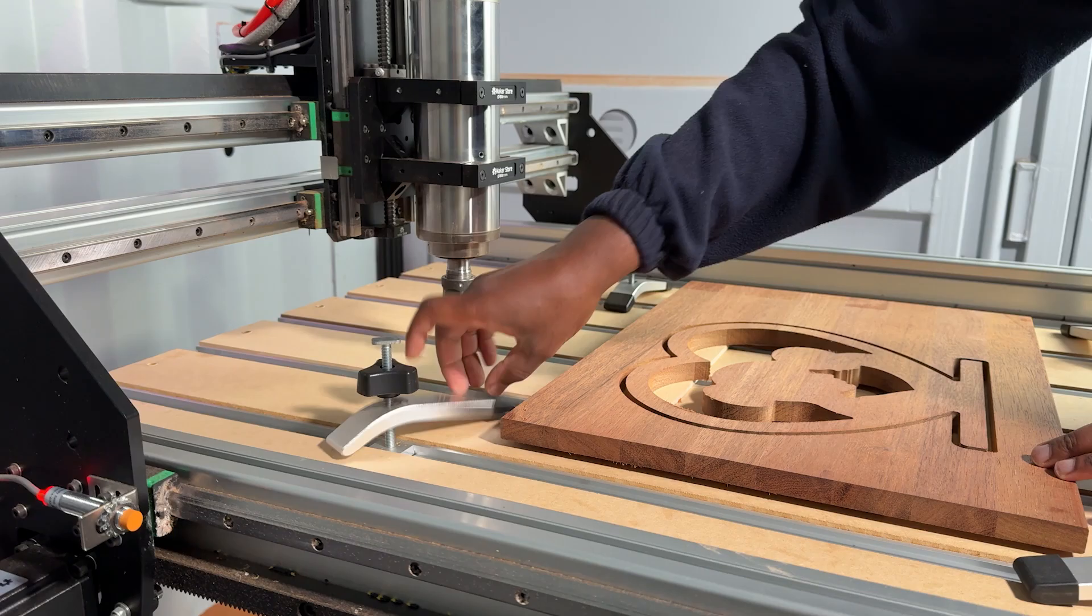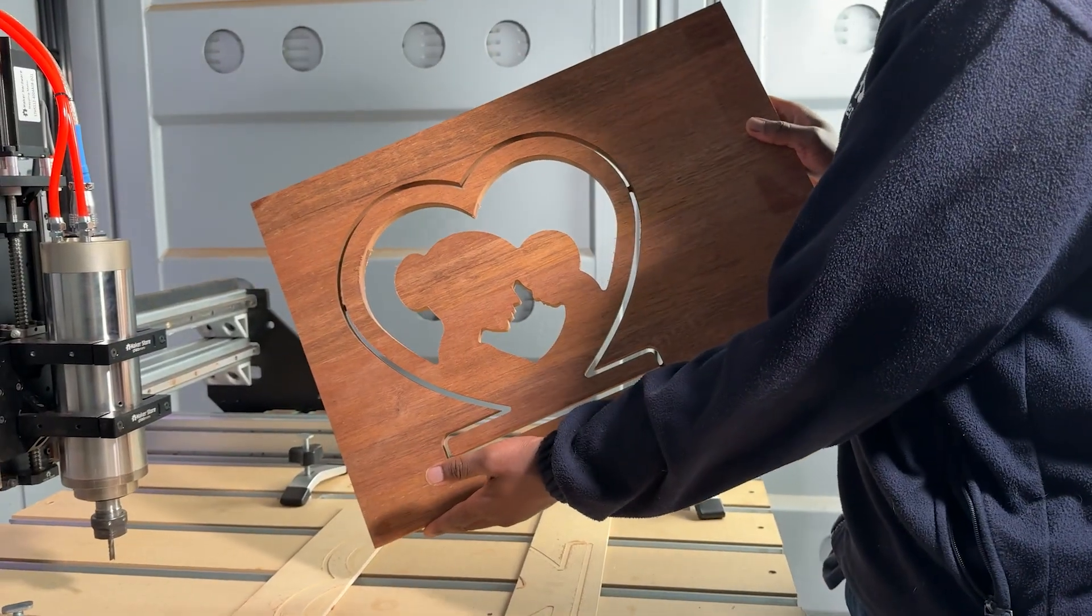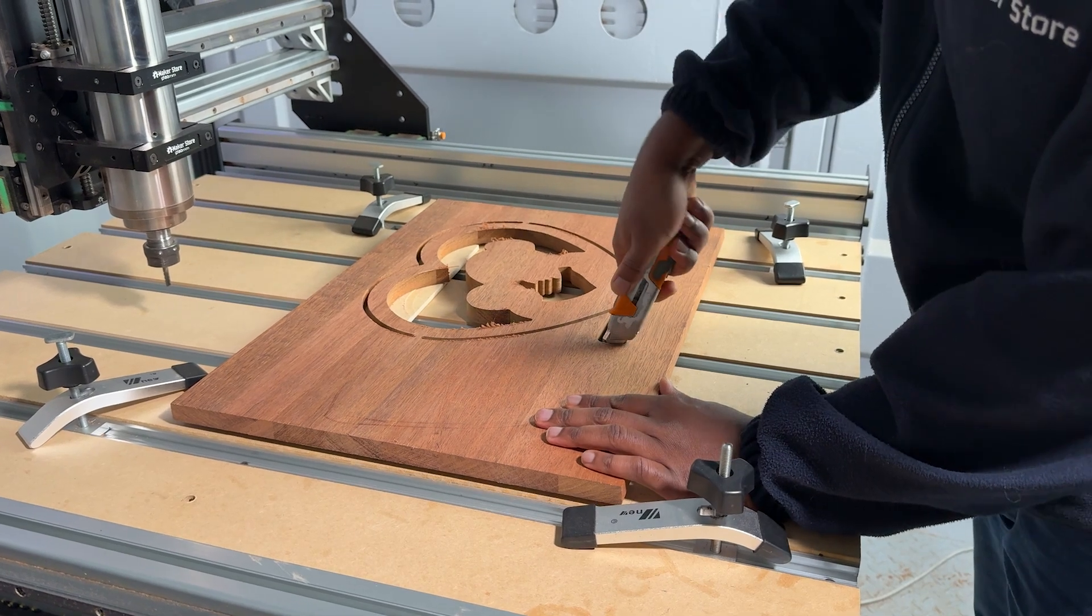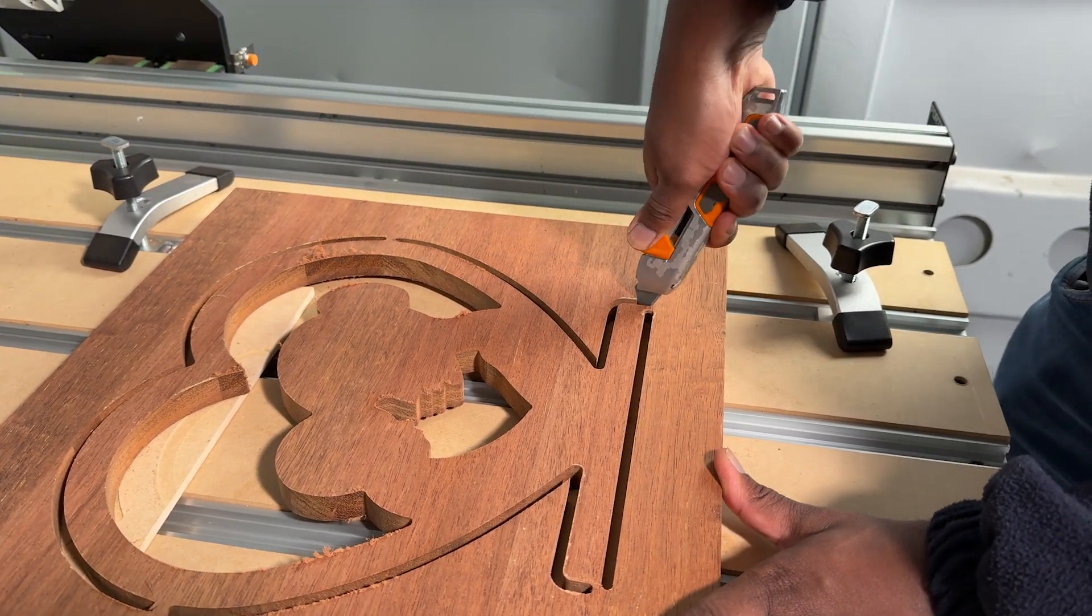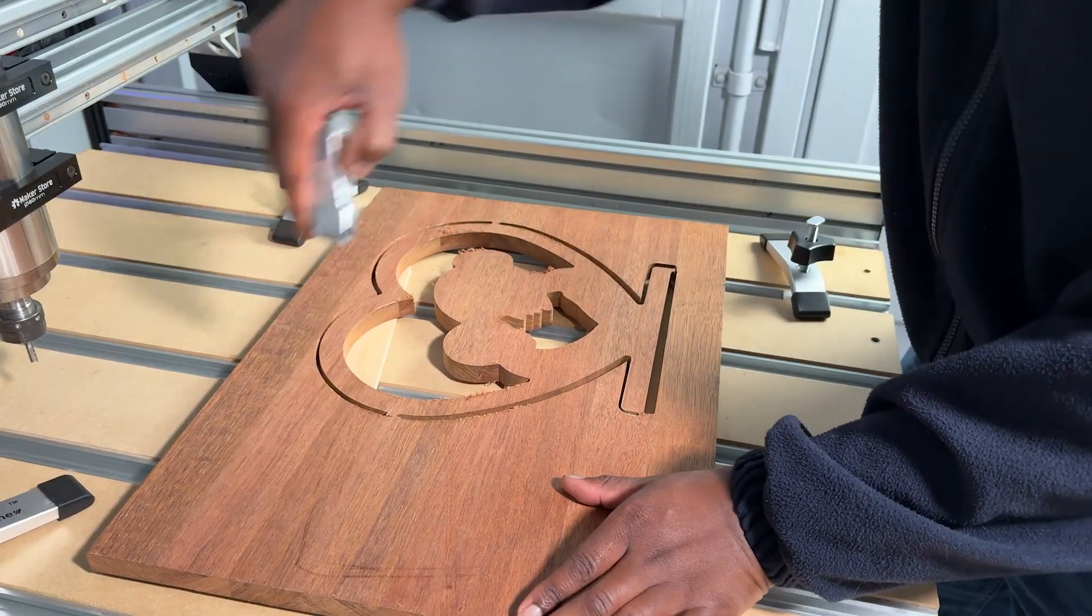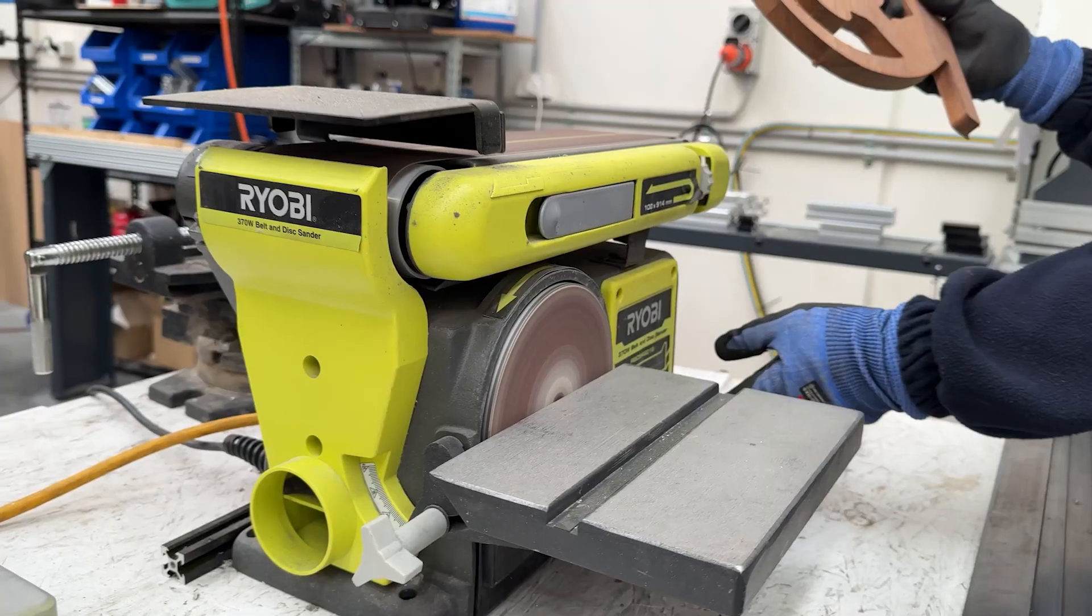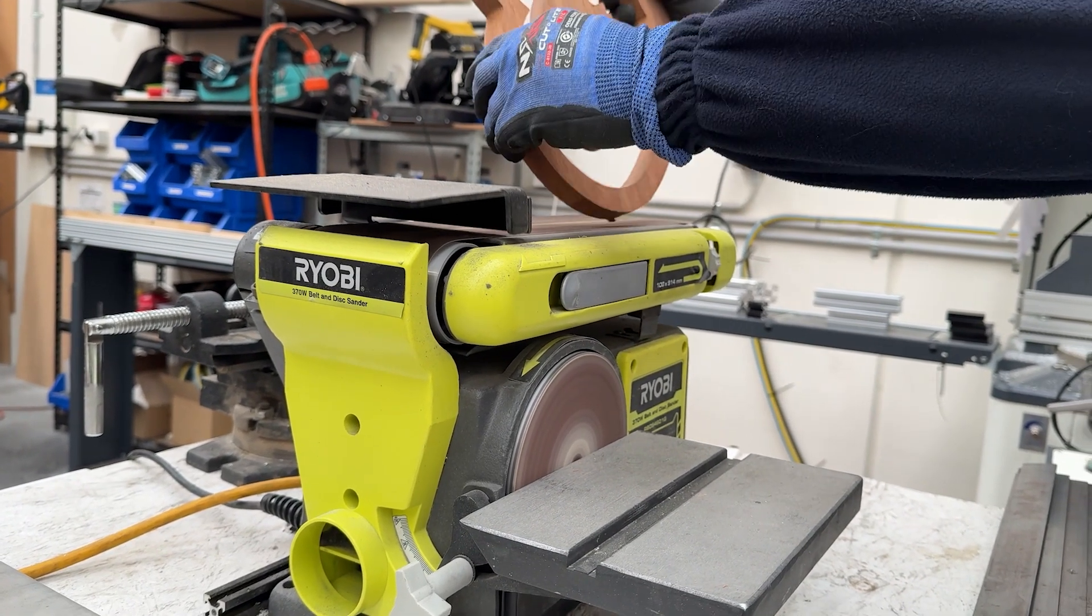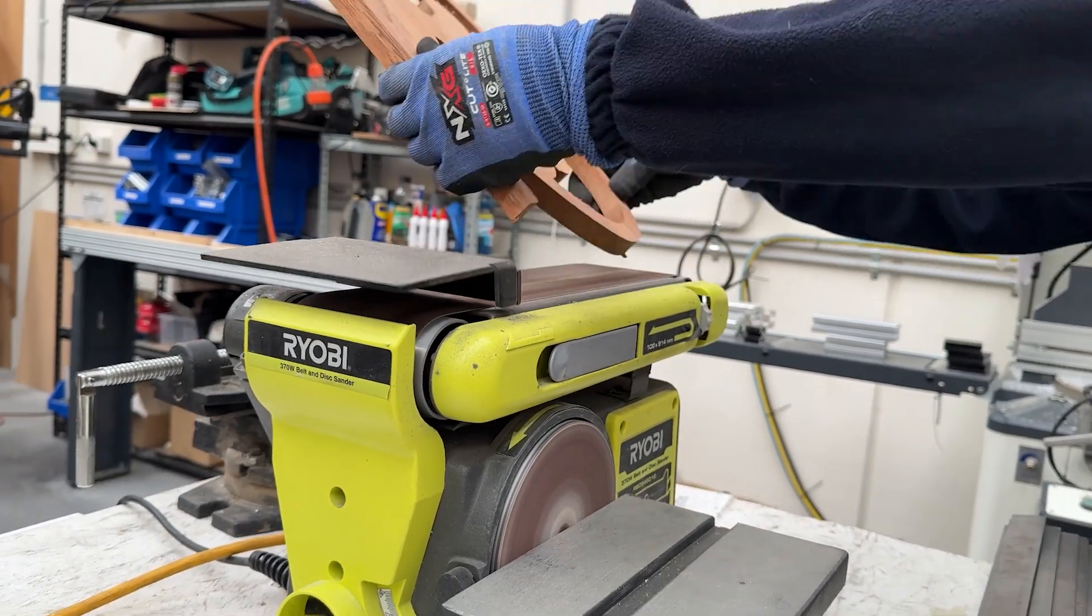We're left with a clean outline held in place by four tabs. Carefully cut through the tabs using a utility knife. Take your time here to avoid chipping the edges. Next we'll clean up those tab marks using a belt and disc sander. This smooths out the edges and gives the whole piece a refined finish.